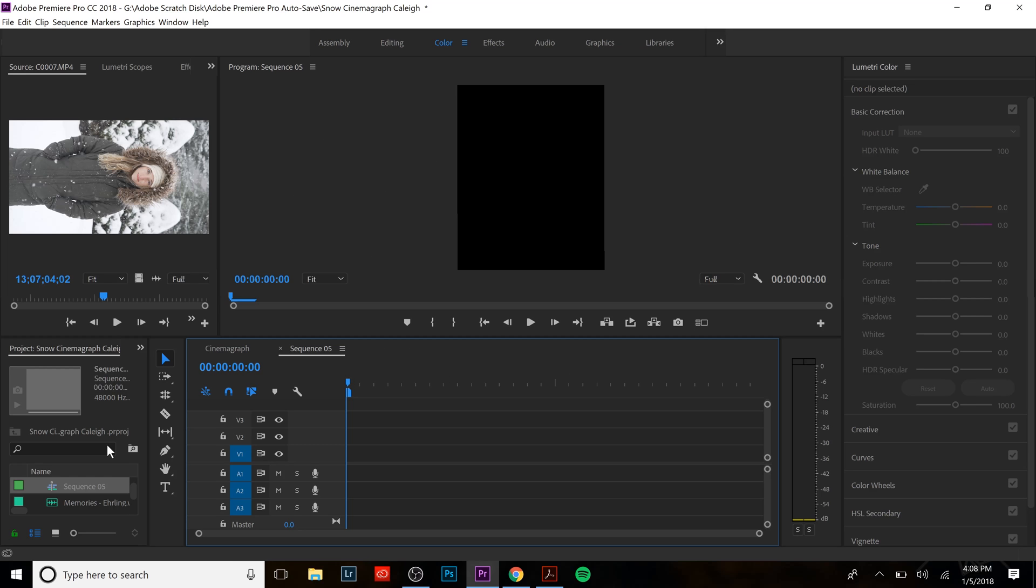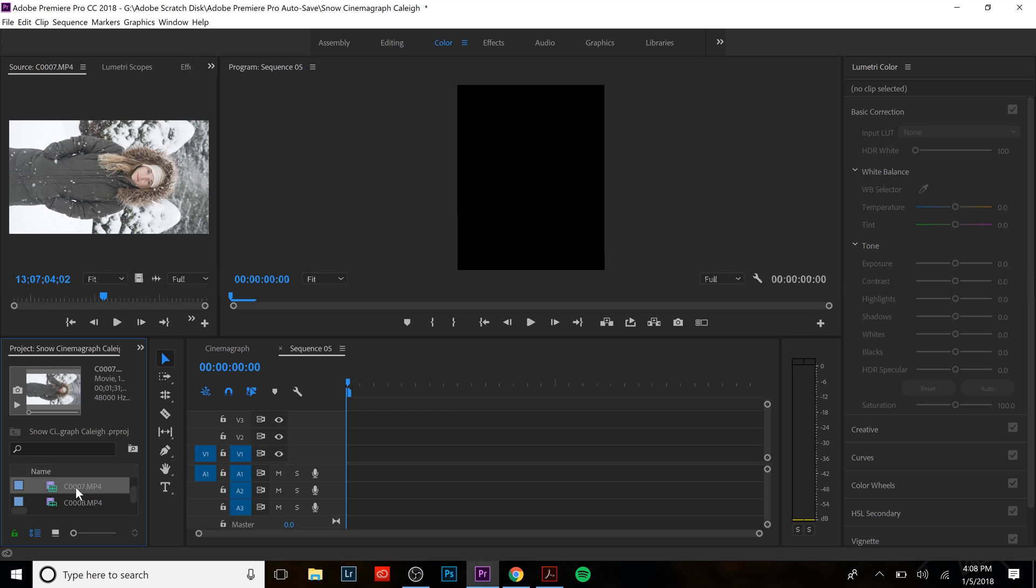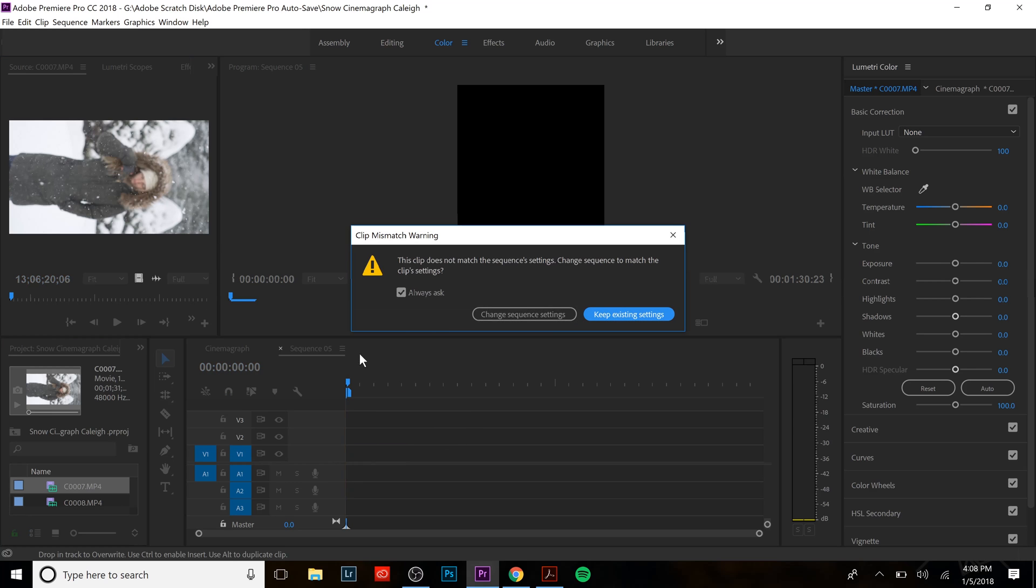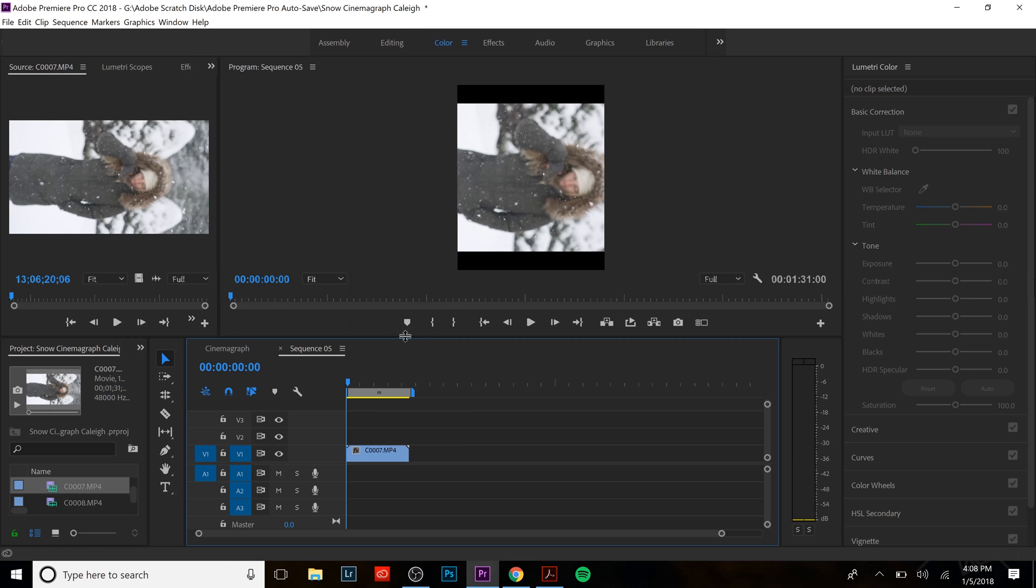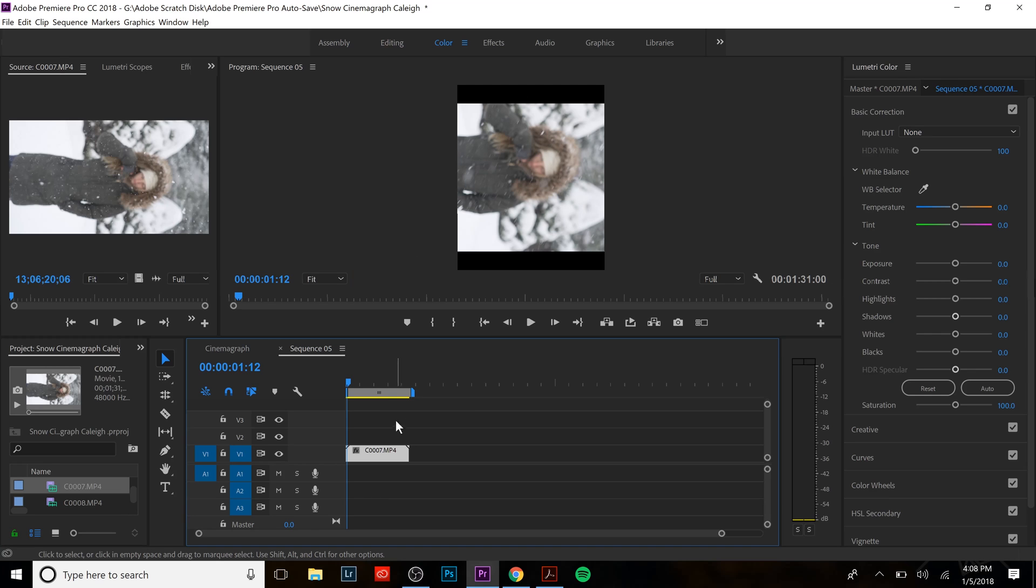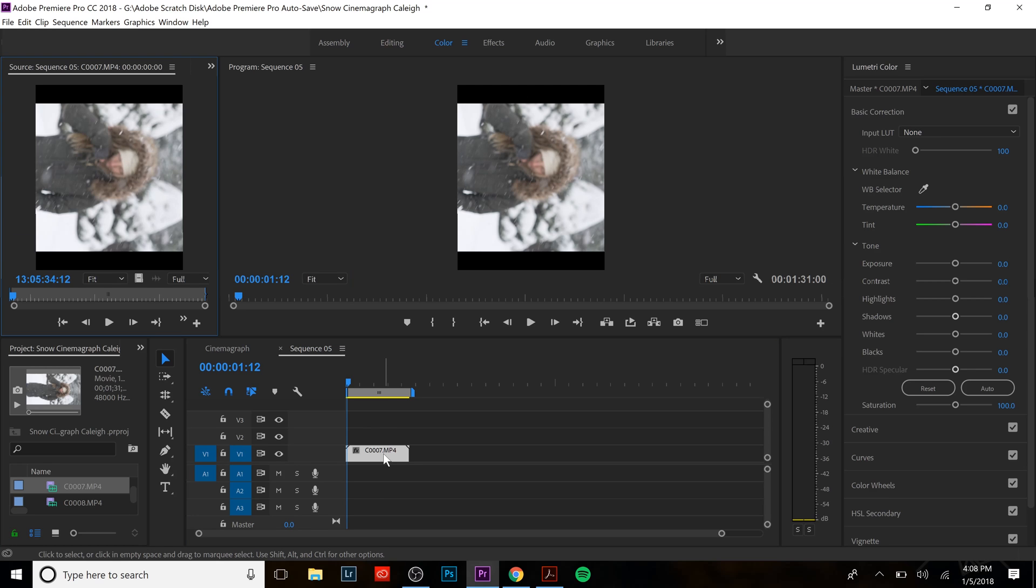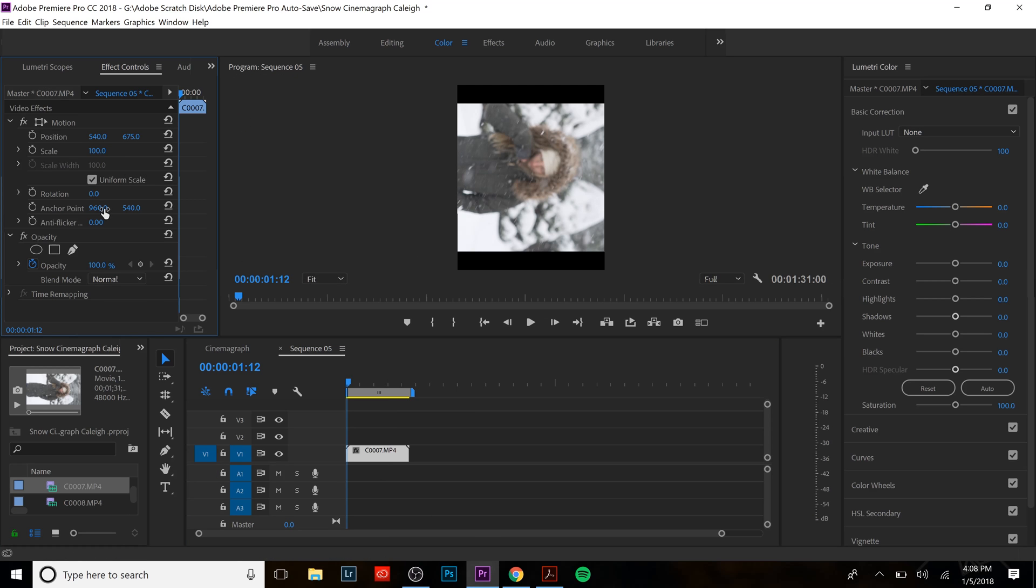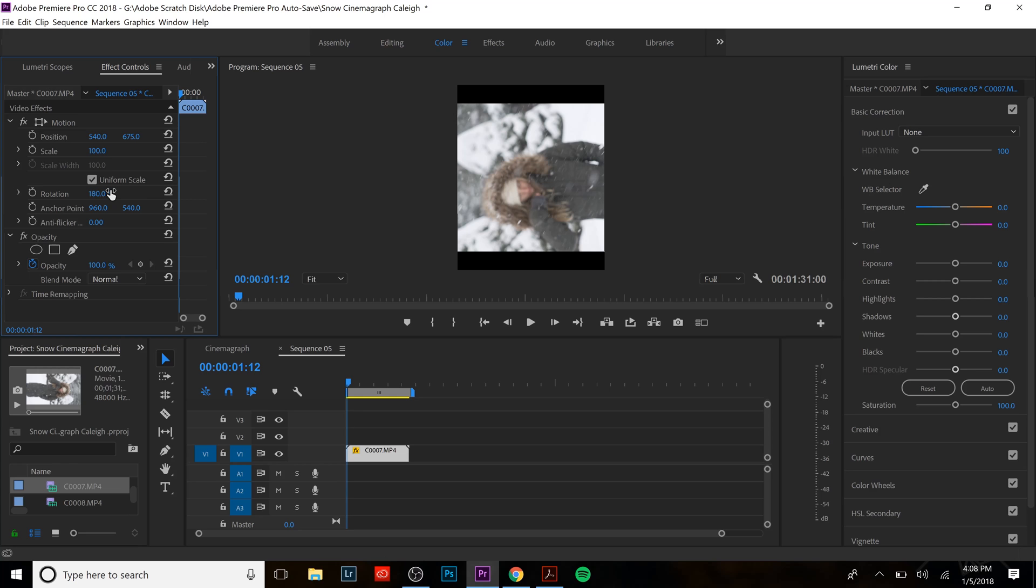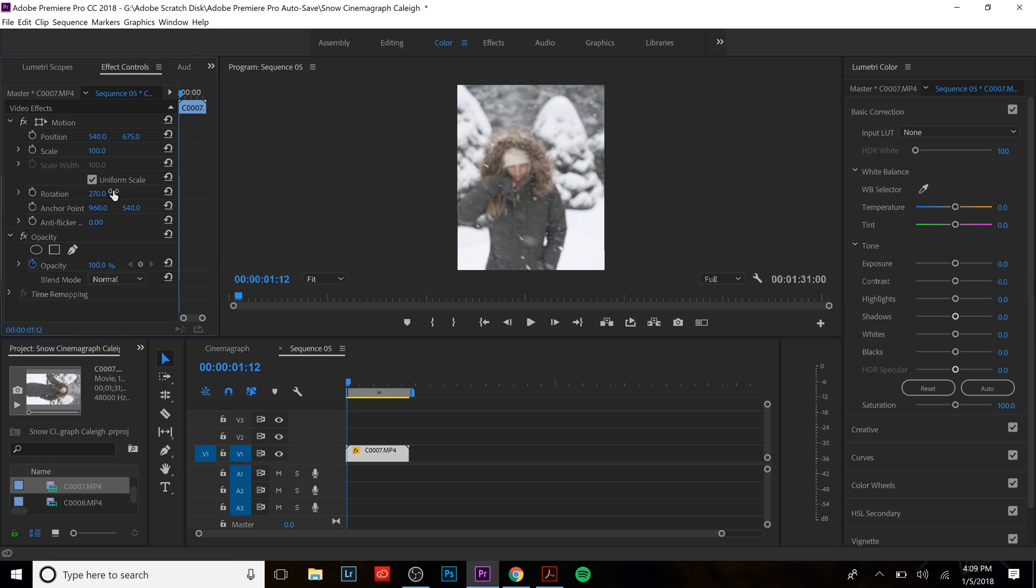And what we're gonna do now is we're gonna go to our clip. We're just gonna take the whole clip, video not the audio just the video. We're gonna keep existing settings and as you can see it's sideways. So what we need to do is we need to change the orientation. So we're gonna double click on it, we're gonna click here effect controls. 90 degree rotation would look like this, 180 would look like this but what we need is 270 degree rotation. Now we are straight.